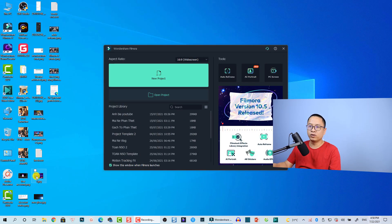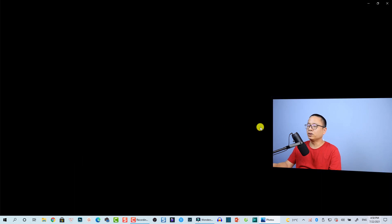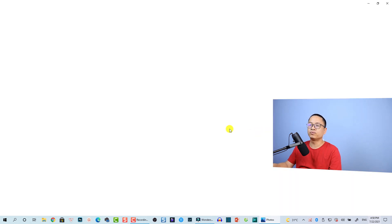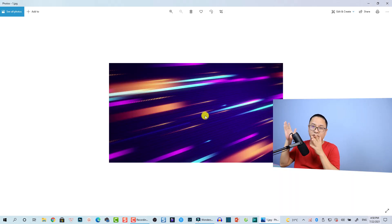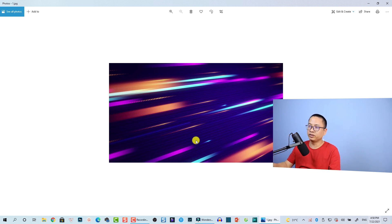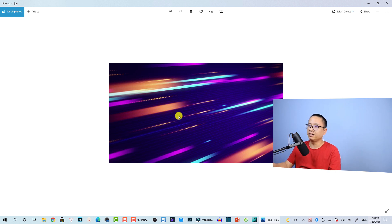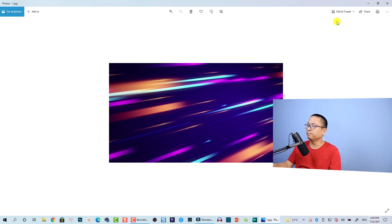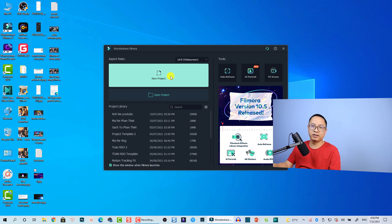For the background image, I already went to Google and downloaded one. You can search on Google for 'glow animation background' and you can find many many images like this.